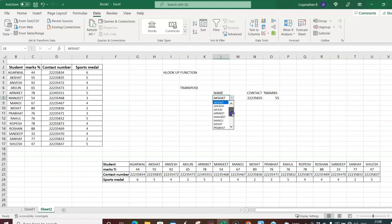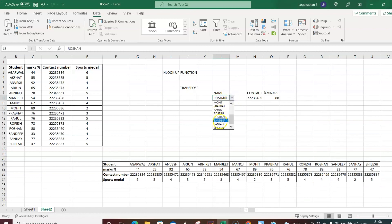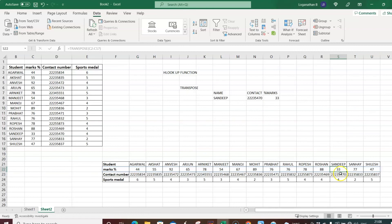Let's cross-check with other students. Selecting Roshan, the contact number changes — Roshan's contact is 222-354-69 and percentage is 88. Selecting Sandeep, the contact number is 222-354-0 and percentage is 33. This confirms the HLOOKUP function — the horizontal lookup — is working correctly.